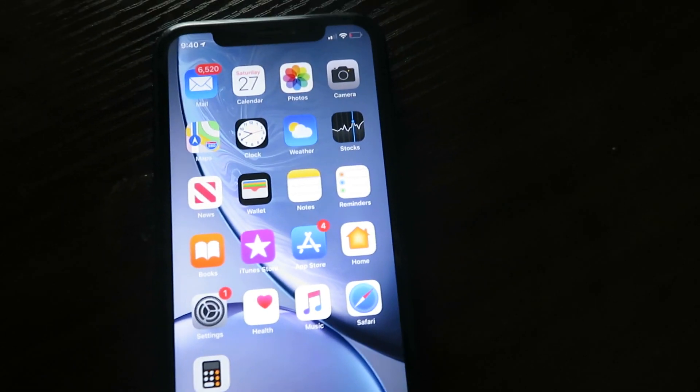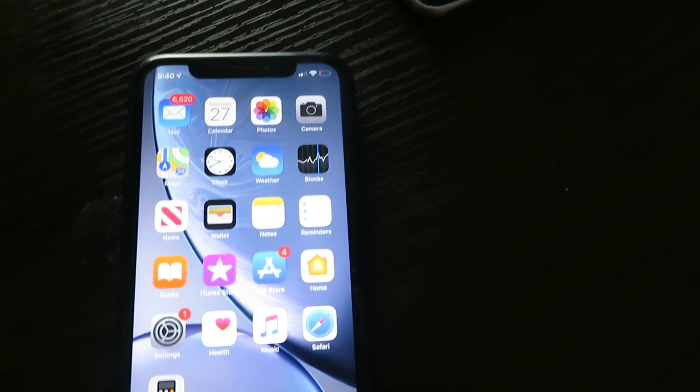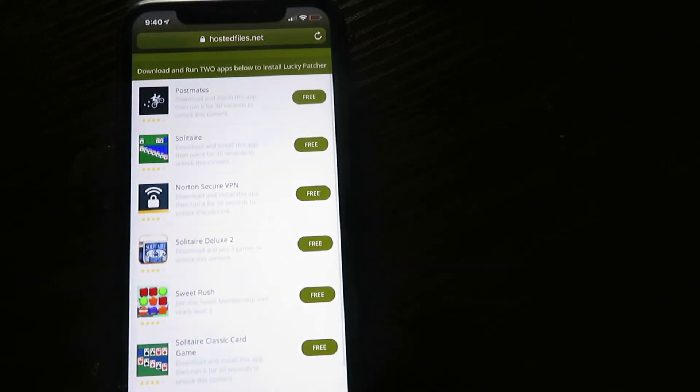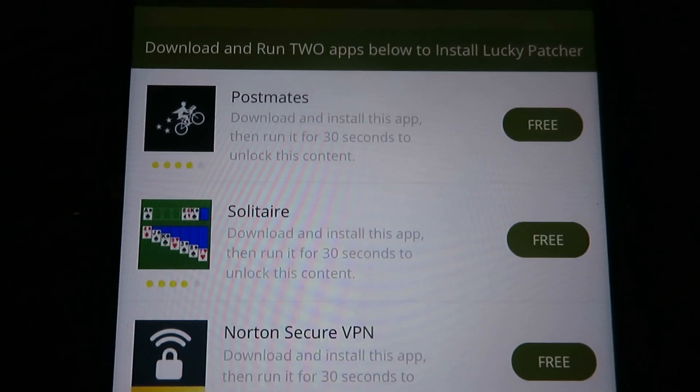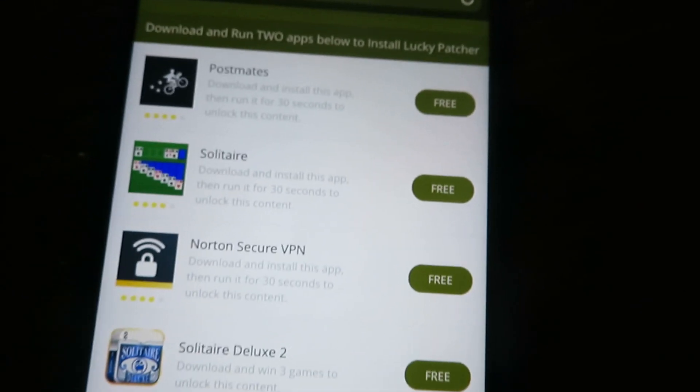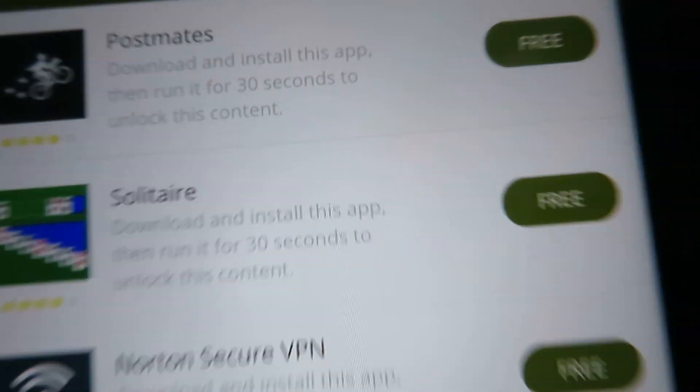I already have Lucky Patcher so I'm not going to do it, but you should download the application and run it for 30 seconds so the files can unpack into Lucky Patcher. Once you're done with your first application, go back onto your browser to this page and download a second application — it doesn't matter which ones you pick, but it has to be two different applications. You can pick Solitaire and do the same thing — run it for 30 seconds.